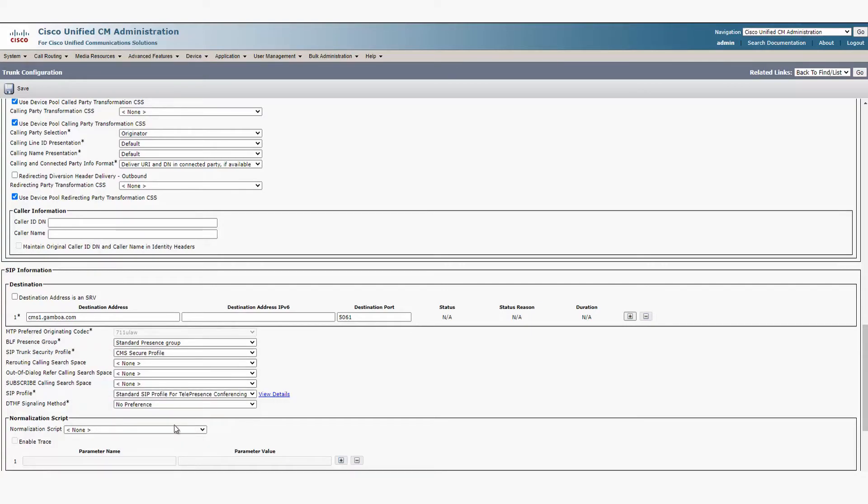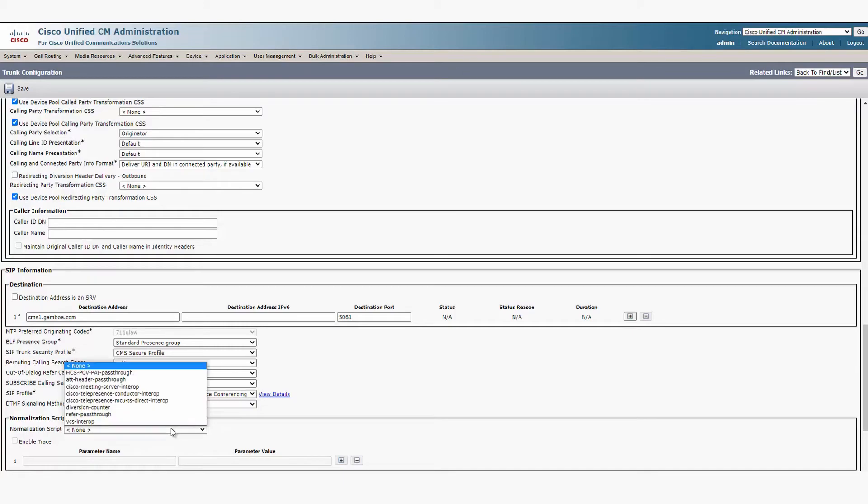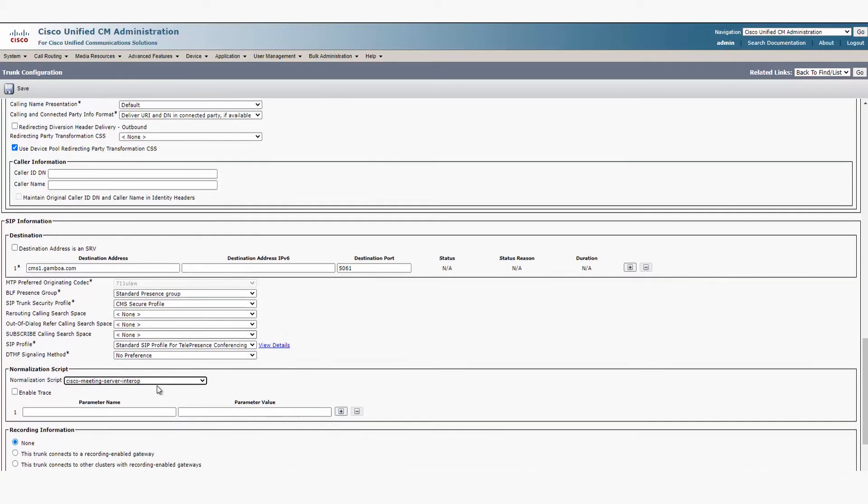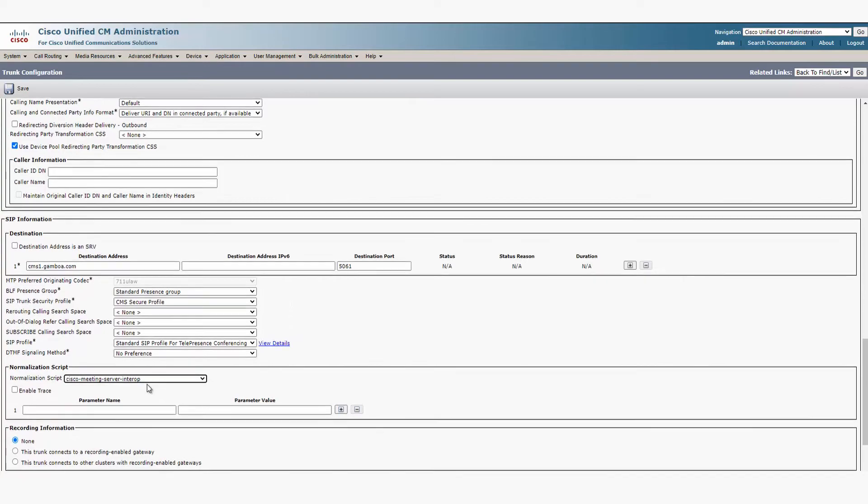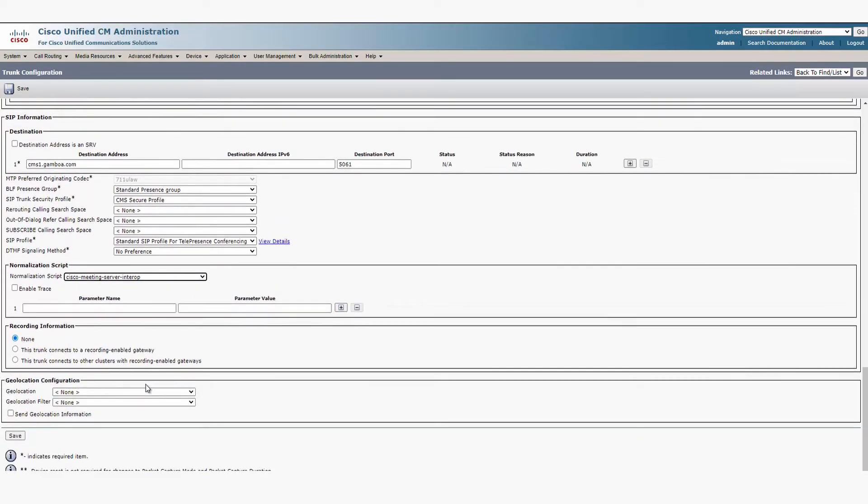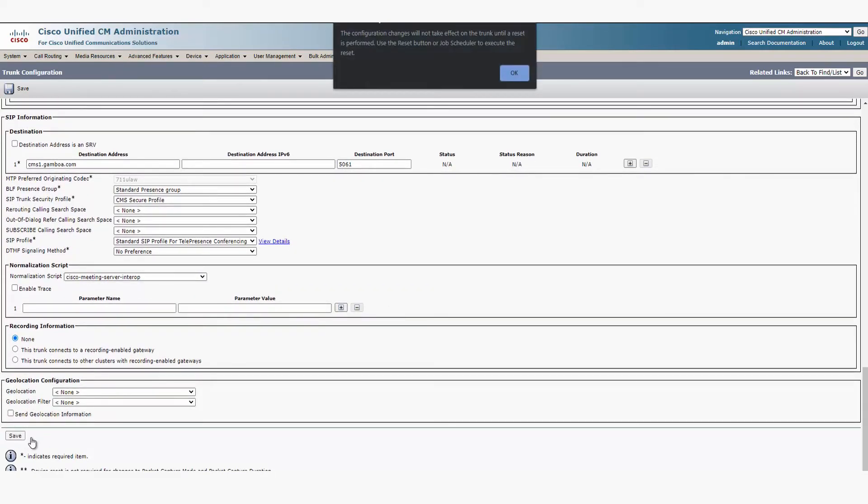Also for the normalization script, pick Cisco Meeting Server Interop. Then hit Save and Reset the SIP trunk.